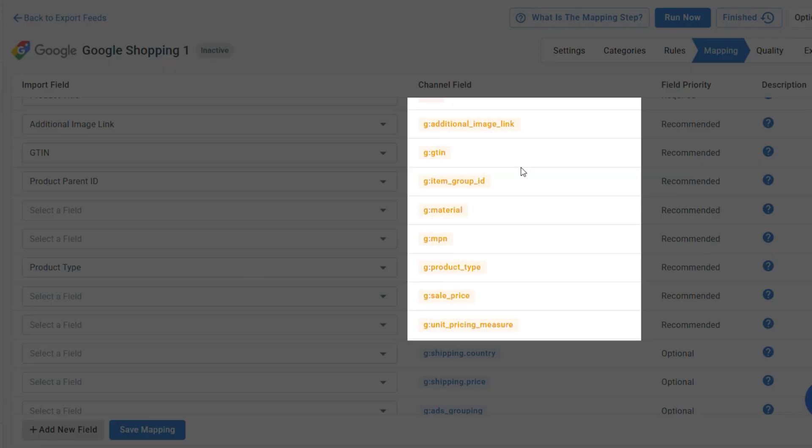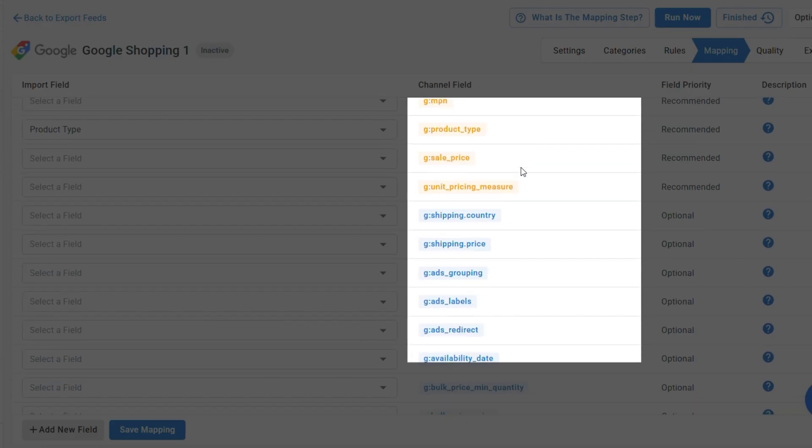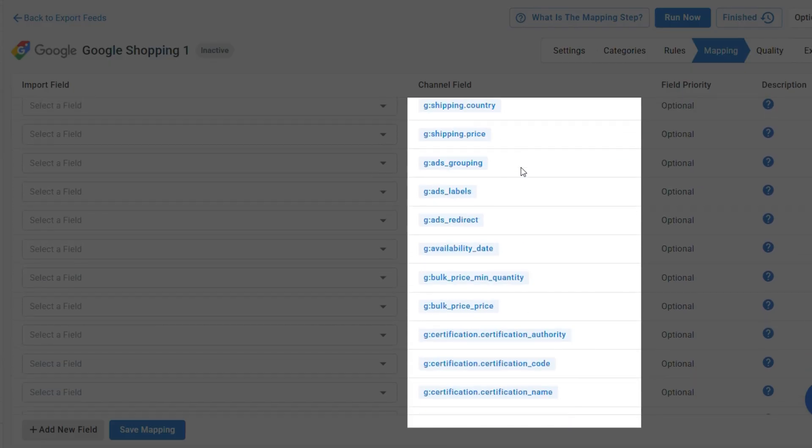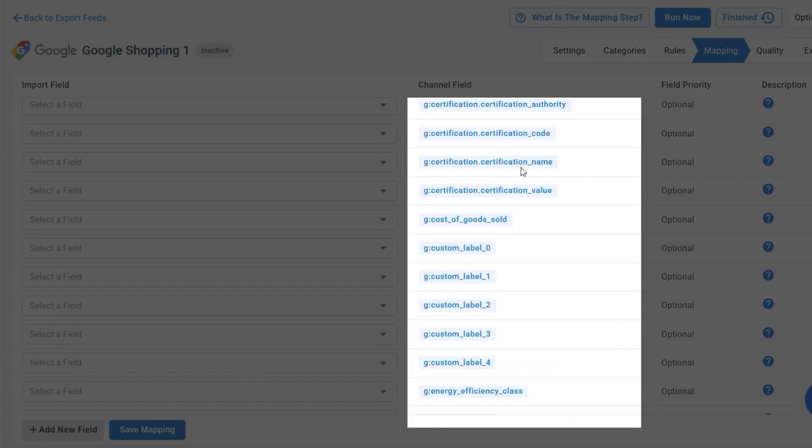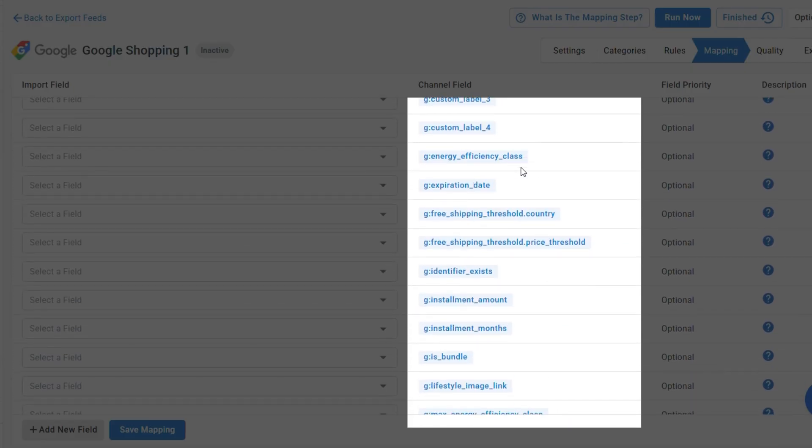Fields marked in yellow are recommended. They're optional, but filling them in helps improve the quality and visibility of your feed. And blue fields are optional, useful for providing extra product details, but not necessary for listing your products.